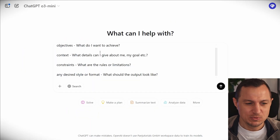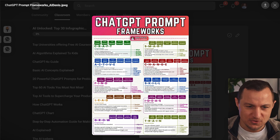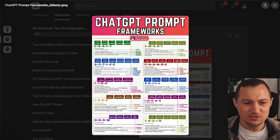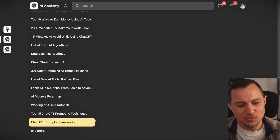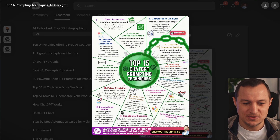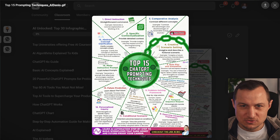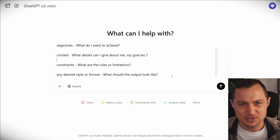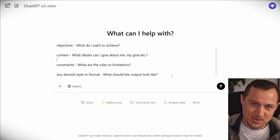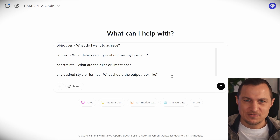There are obviously all of these prompting frameworks and so many different things you could consider when writing the perfect prompt. But none of that is going to be relevant for this video, because I'm certain that this one prompt is outperforming any of the other techniques that you have ever looked at.